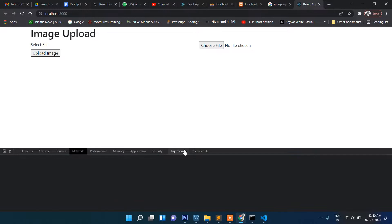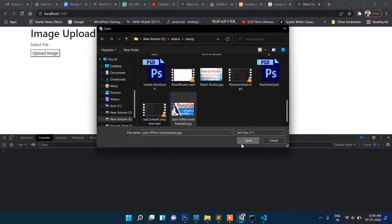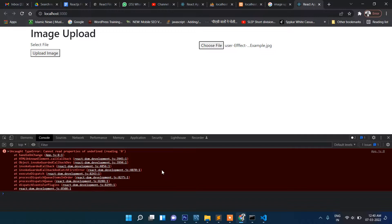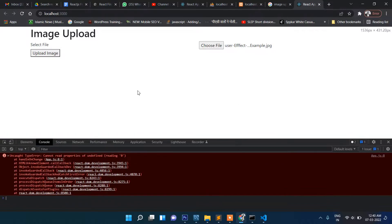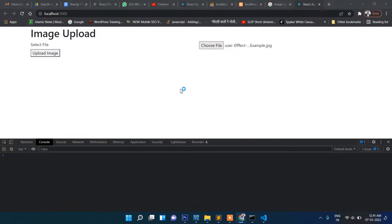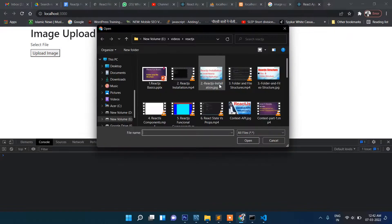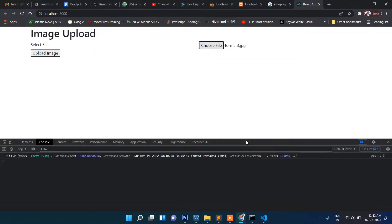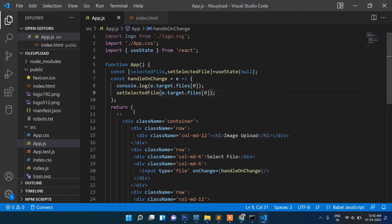Let's check in the console. I select a file and it says 'not defined'. The mistake is it should be 'files' not 'file'. After fixing that, let's try to upload any file — yes, you can see the file information is now showing in the console.